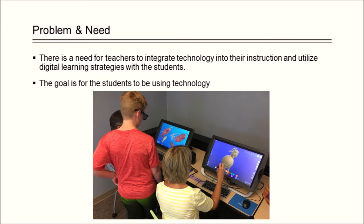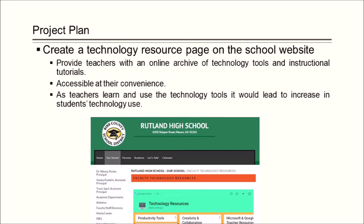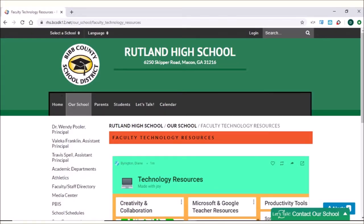The goal is for the students to be using technology. The goal of this project was to provide teachers with an online archive of technology tools, instructional tutorials, and resources available for teachers to access at their convenience. It was hoped that as teachers learned about technology tools and integrated them into their instruction, students' technology use would increase and student achievement would increase. The plan consisted of creating a technology resource page on the school website in a section titled Technology Resources for Teachers.